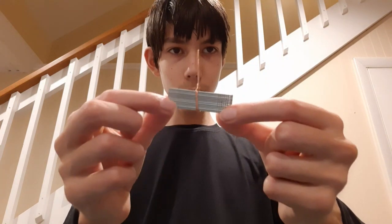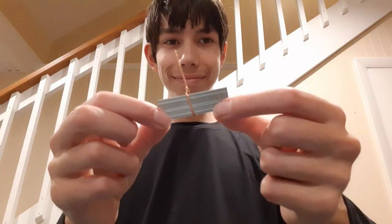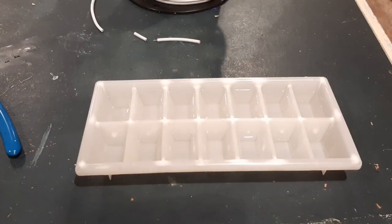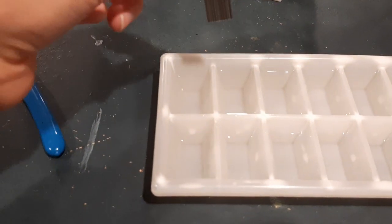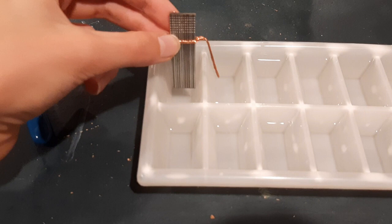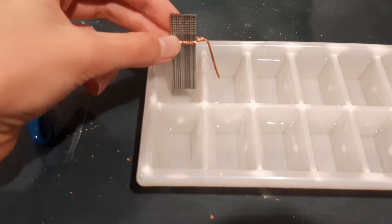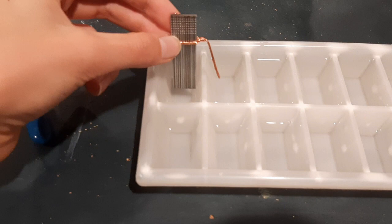Bend the copper that's sticking out from the galvanized nail into a somewhat 90 degree angle and place it into the ice cube tray so that the galvanized nail is inside of one hole and that the copper wire is dipping into another one.